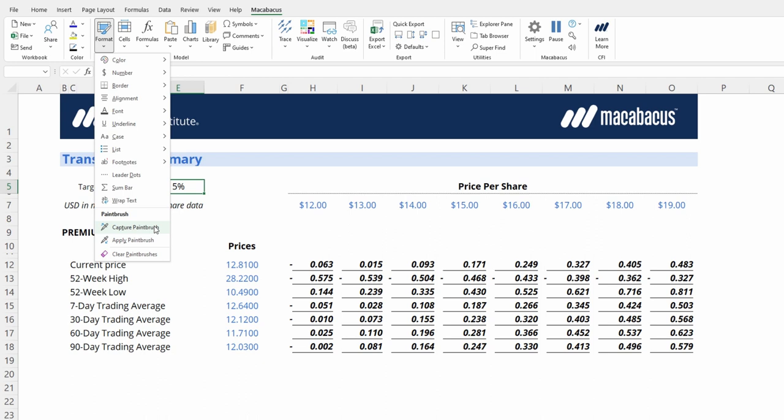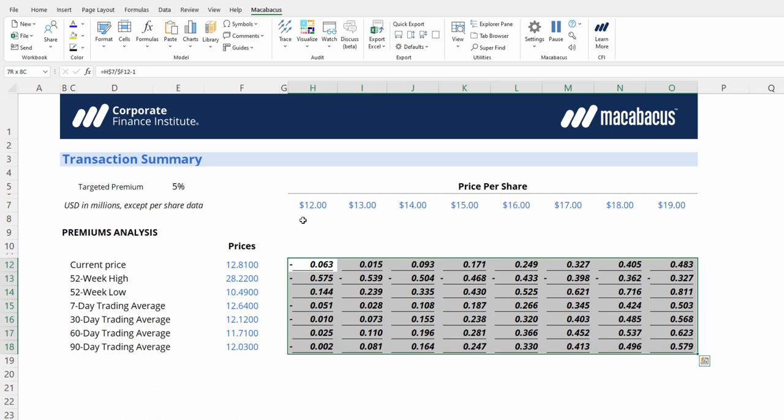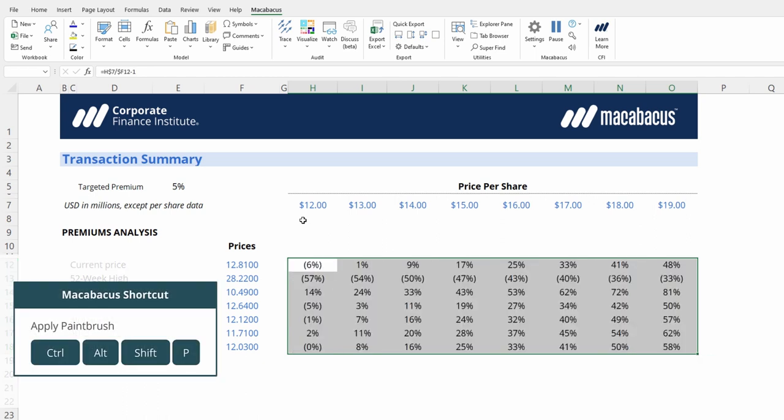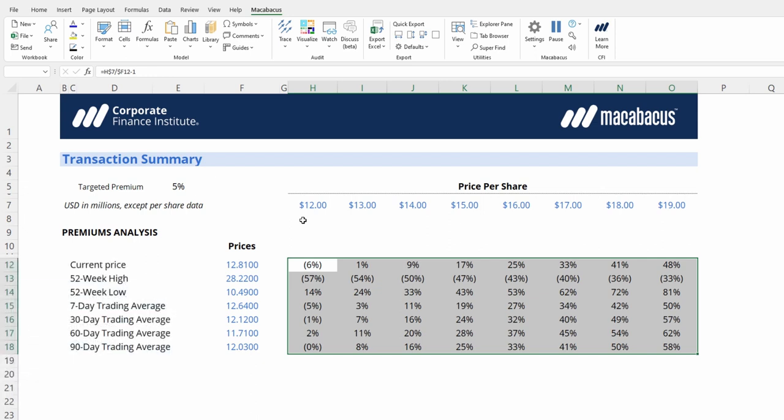So we just want to see how this is captured. Highlight the cells you would like to apply the formatting to, then press Ctrl Shift Alt P, and that will paste in the formatting. Now we have nice percentage formatting.